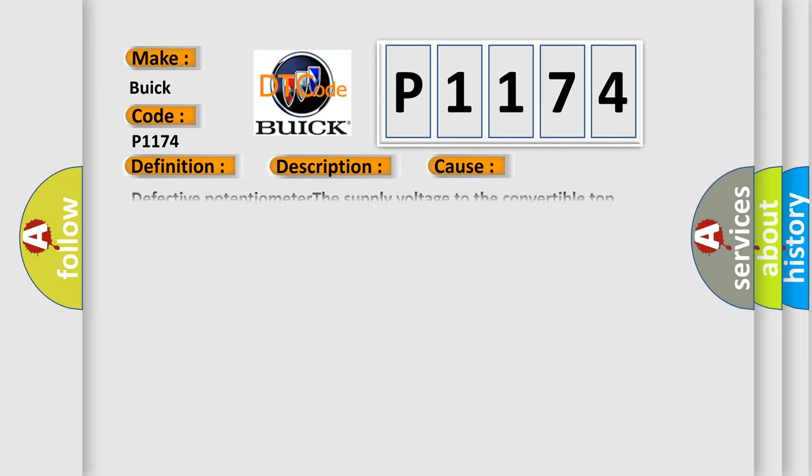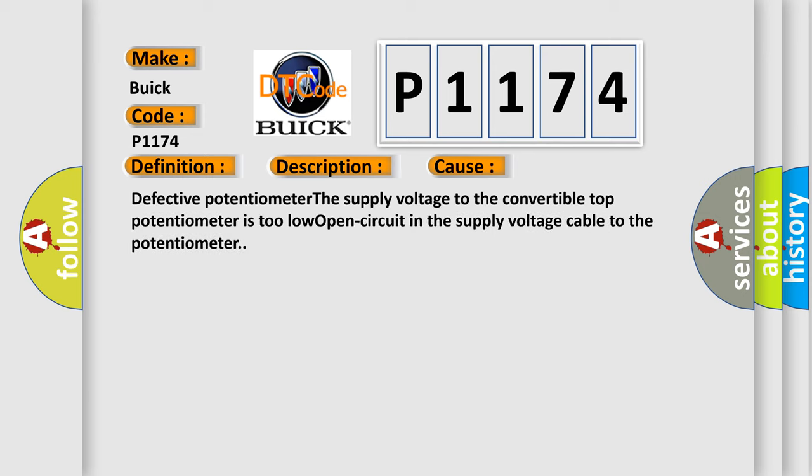This diagnostic error occurs most often in these cases: defective potentiometer, the supply voltage to the convertible top potentiometer is too low, or open circuit in the supply voltage cable to the potentiometer.